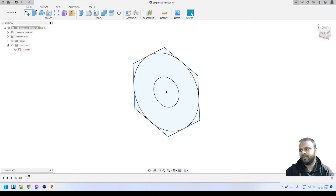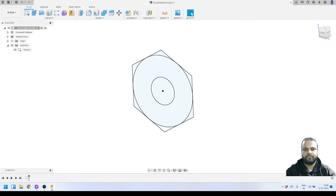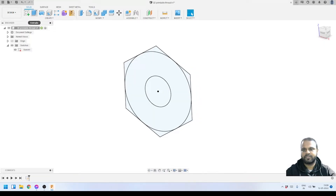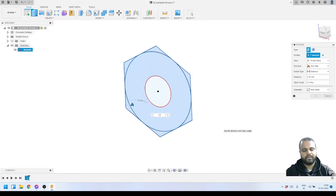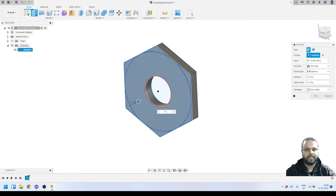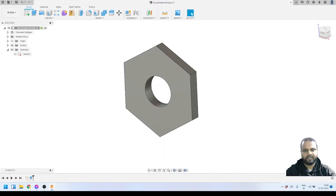The next thing we have to do is extrude this sketch by a particular amount to give it a thickness of 2.4 millimeters. I'll use the Extrude tool, select all of the profiles, type 2.4mm, and here you can see it is getting extruded. This is the base of our design that we had created.